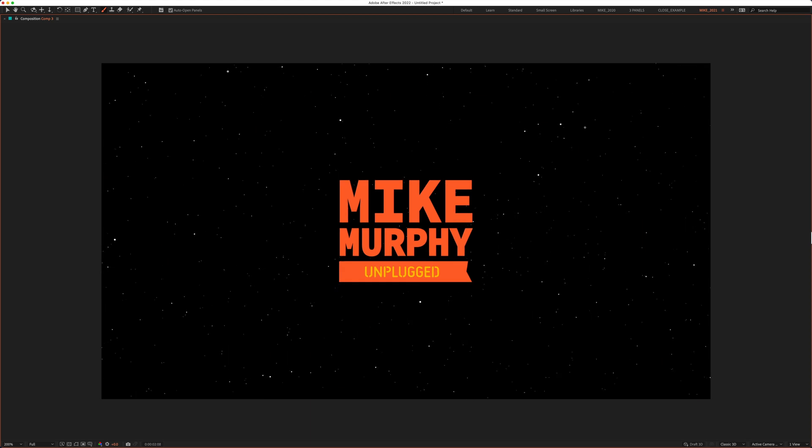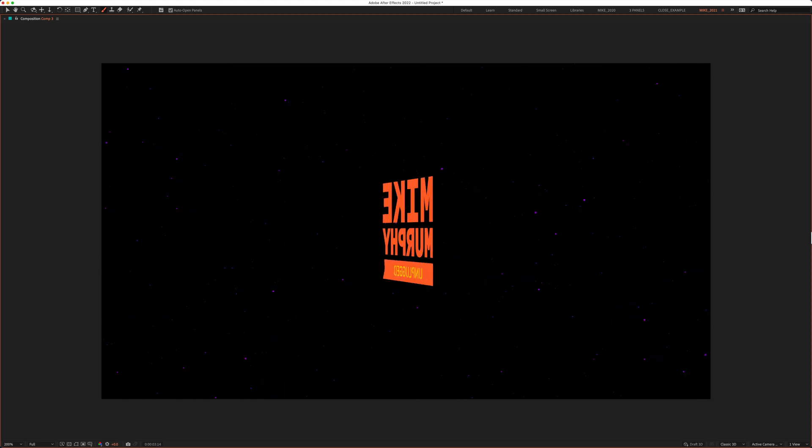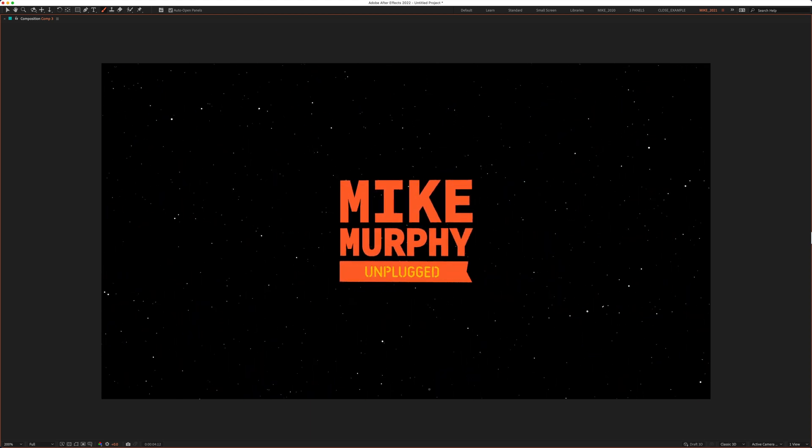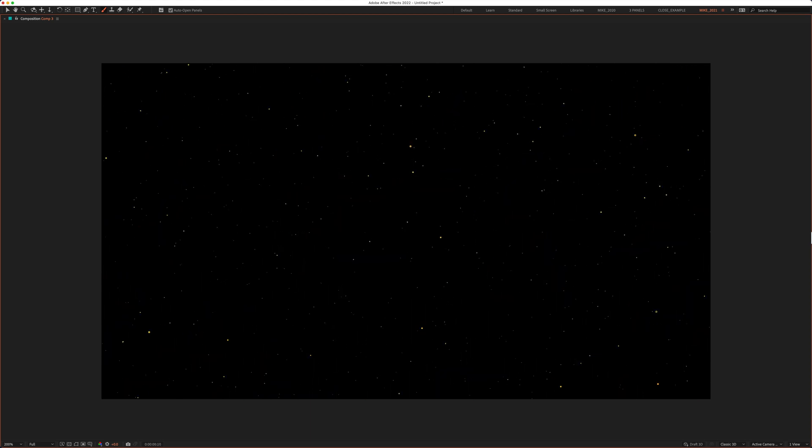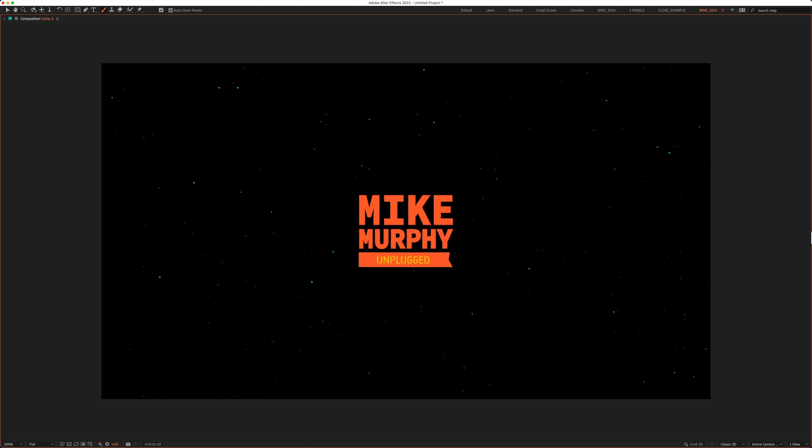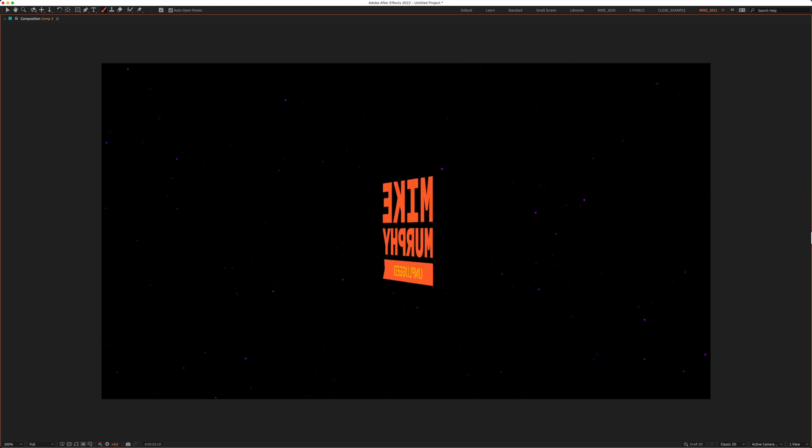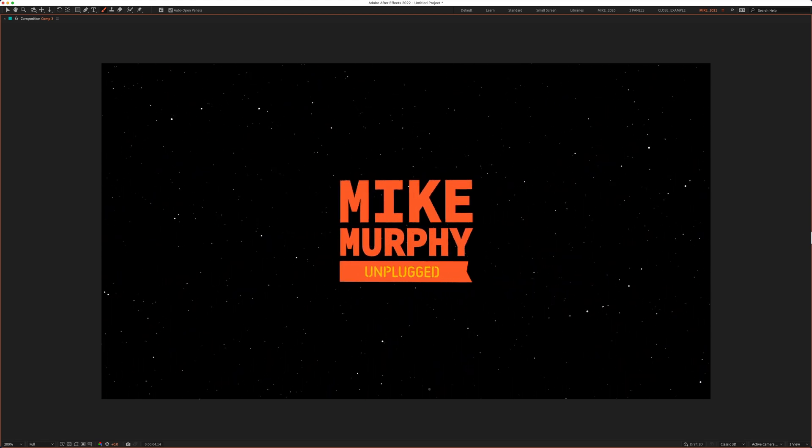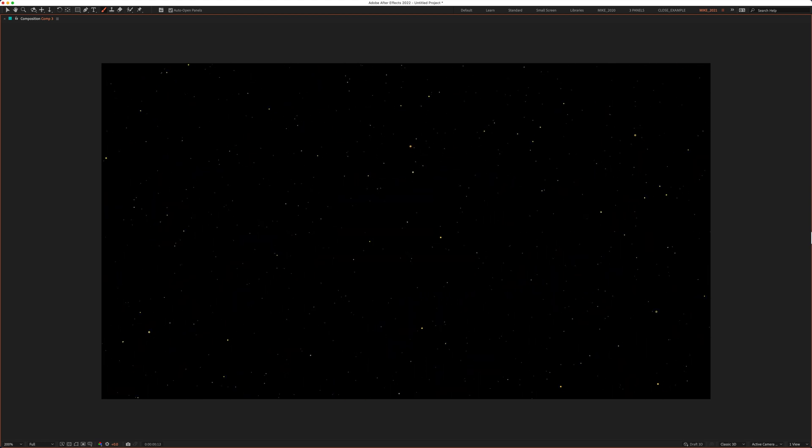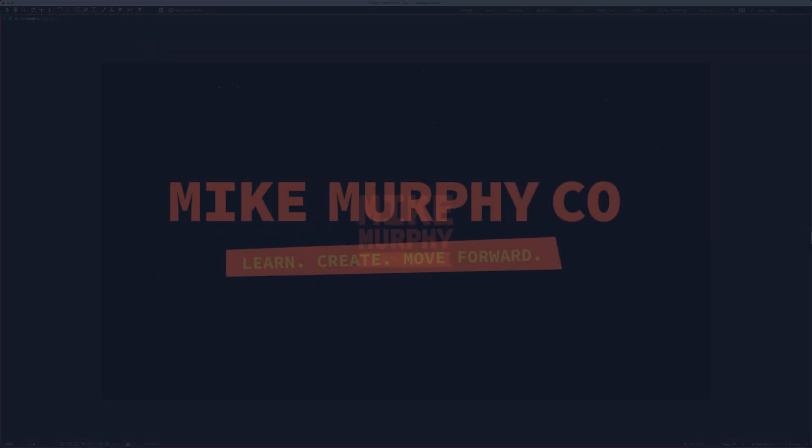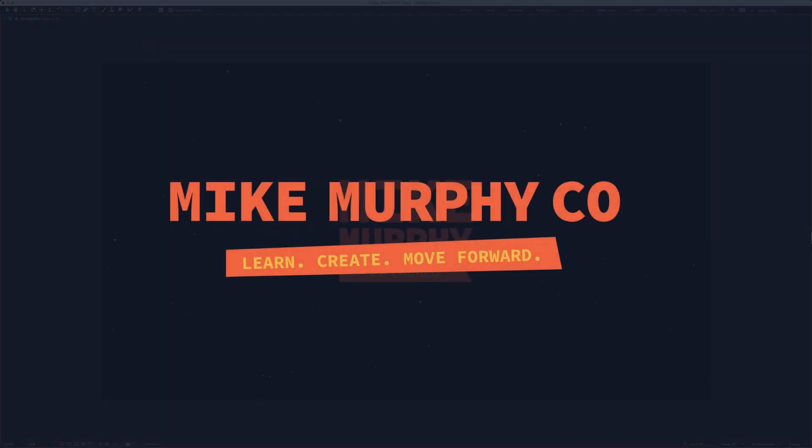And that is how to create an infinite star field using the CC starburst effect in Adobe After Effects CC 2022. My name is Mike Murphy, cheers.